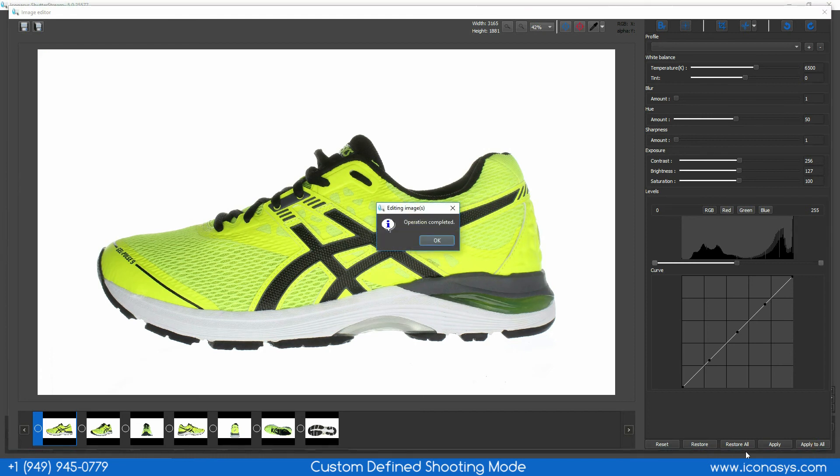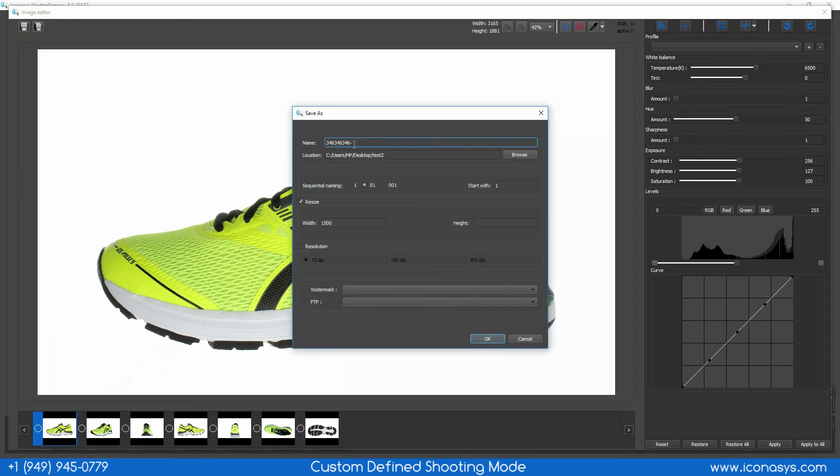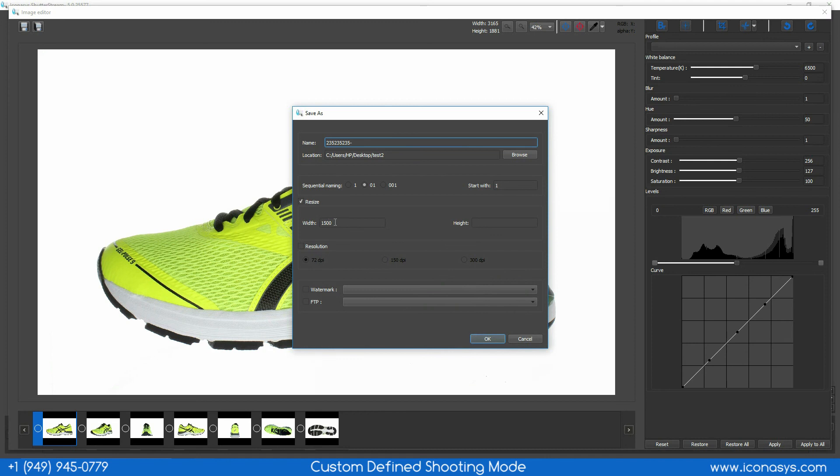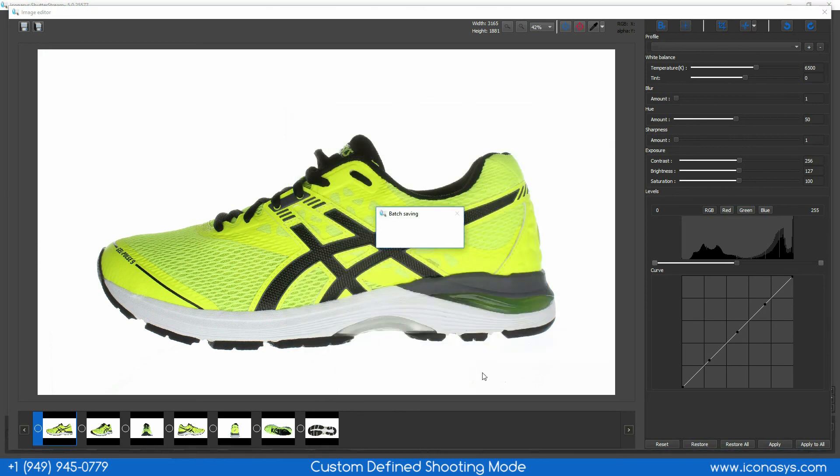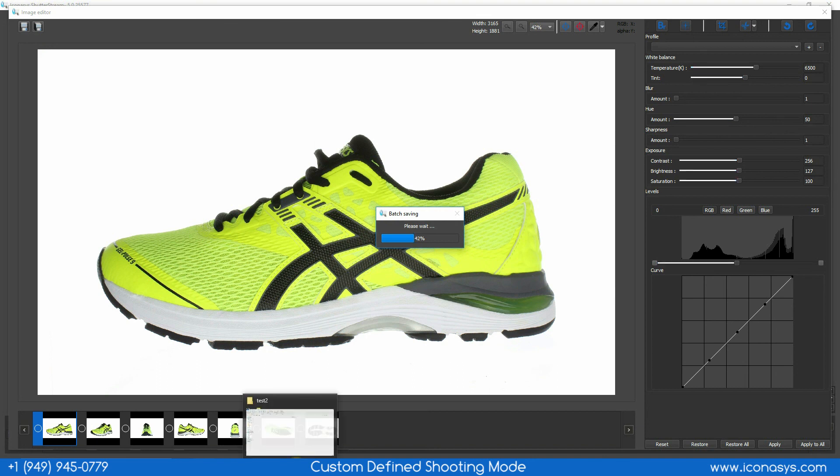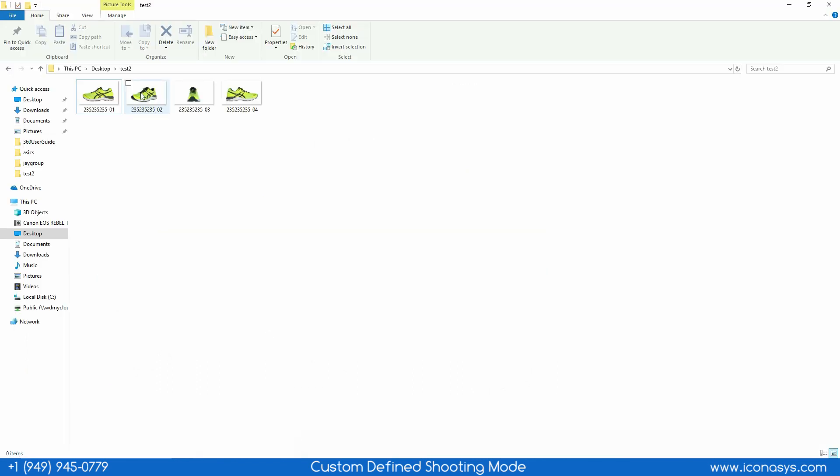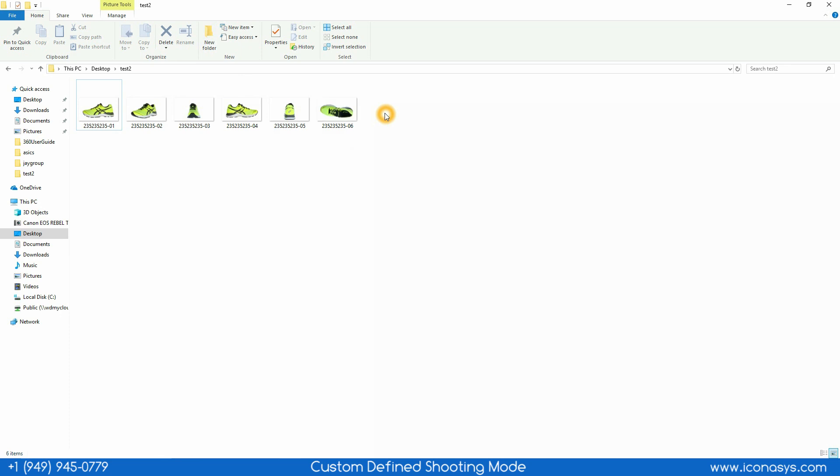My last step in this case will be to save out the images from the Shutterstream application to a local folder. I can select a name, choose to batch resize. In this case maybe I need all these images at 2000 pixels wide. Choose my output location. It will rename them sequentially and in a batch process it'll batch rename and resize this set of images to whatever folder I specified. As we can see the images being saved in this case.